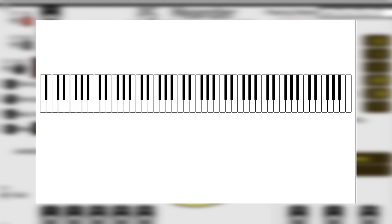So, starting from C, we count 7 semitones upwards and we get G. Why is it called a fifth if they are 7 semitones? Well, on C major scale, G is the fifth grade.